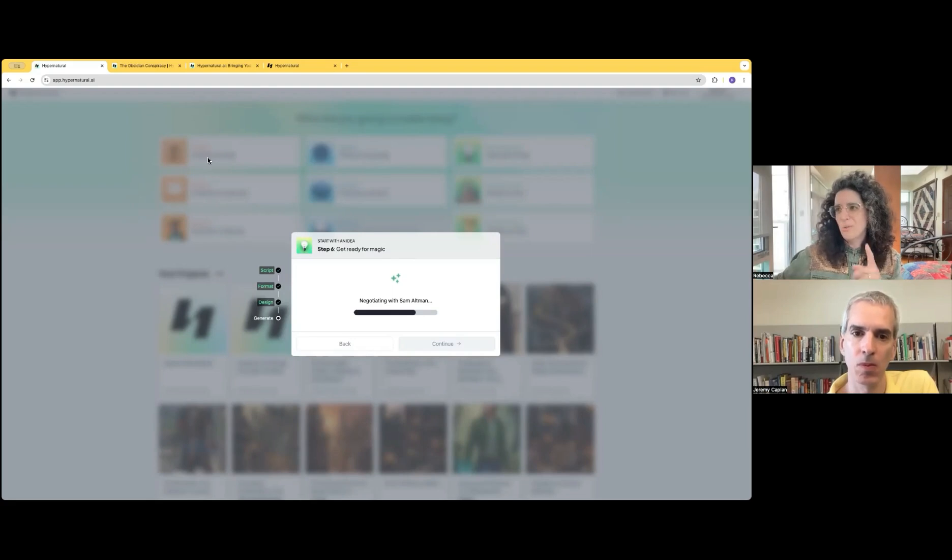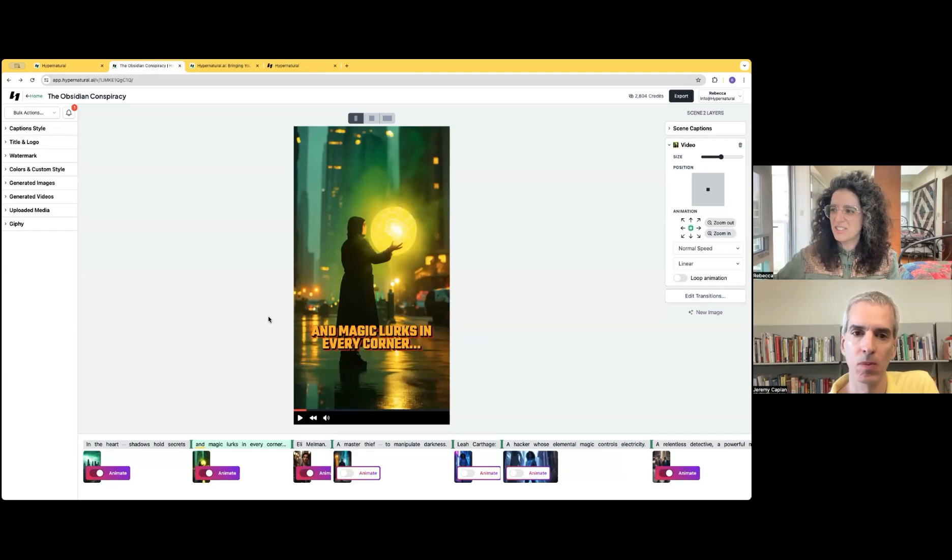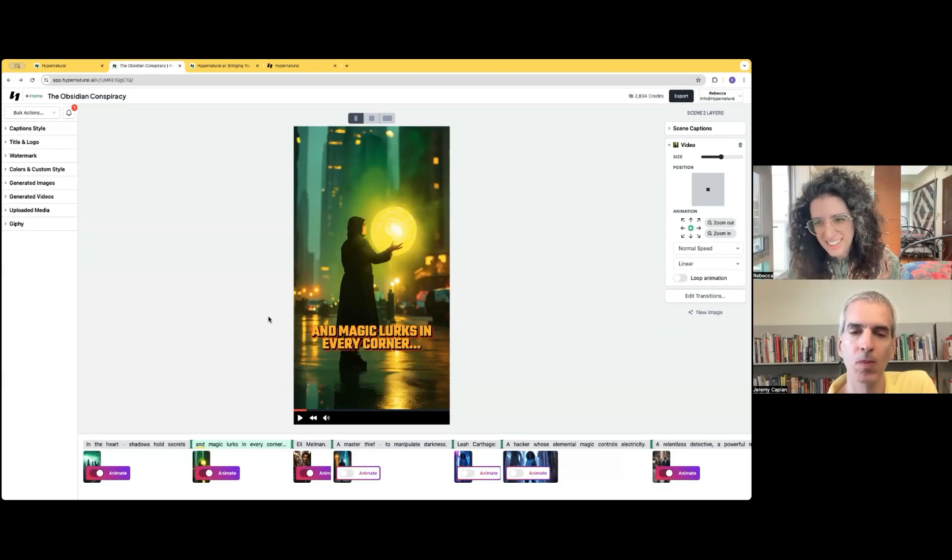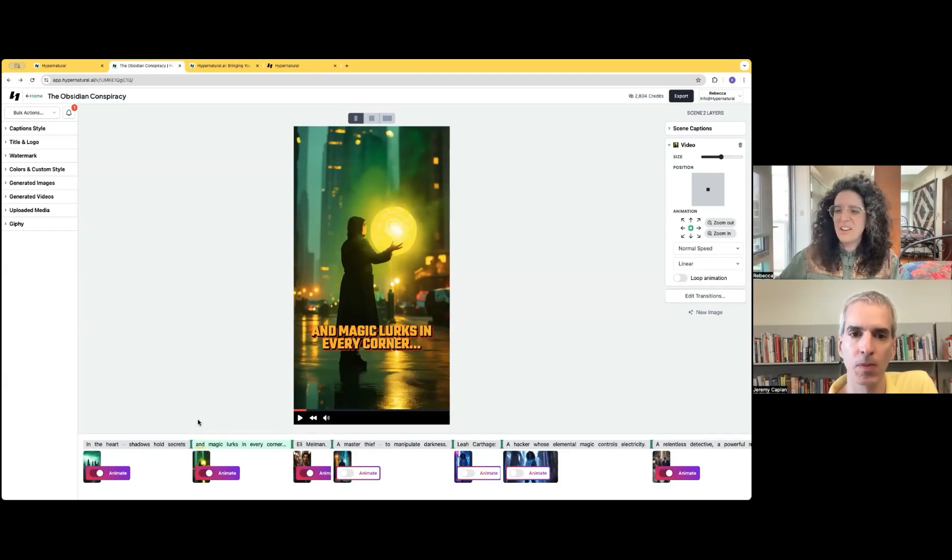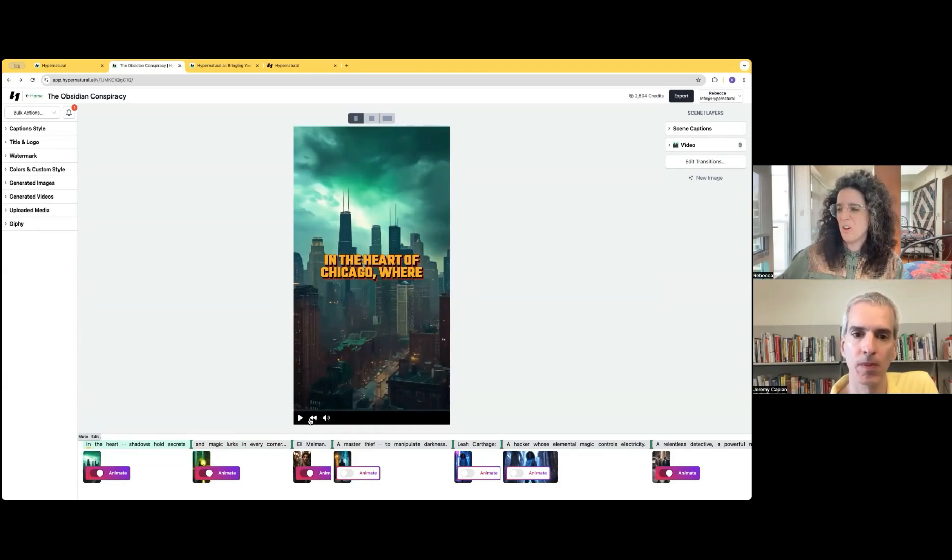So while we're waiting for this one to generate, we can come back to this one. And I'll just show you a quick example. This is a video that I generated for a project I'm working on, which is a novel. So we can just go ahead and watch it.